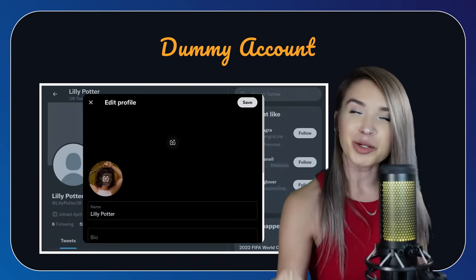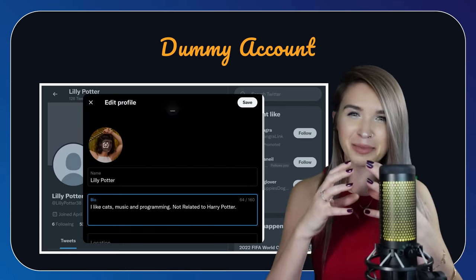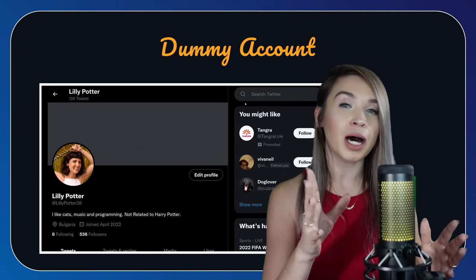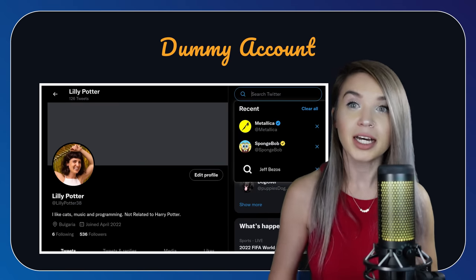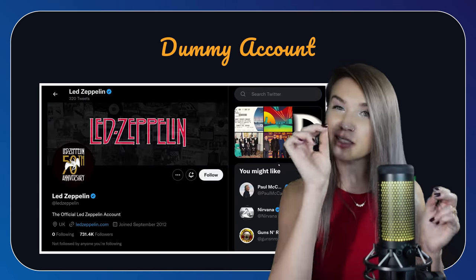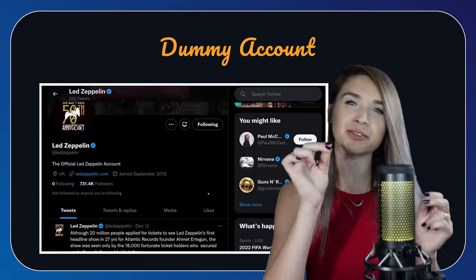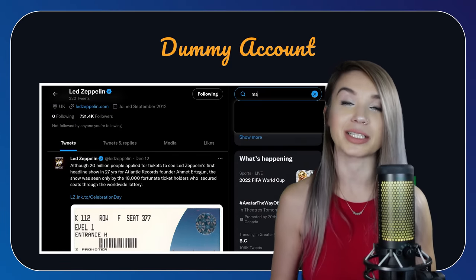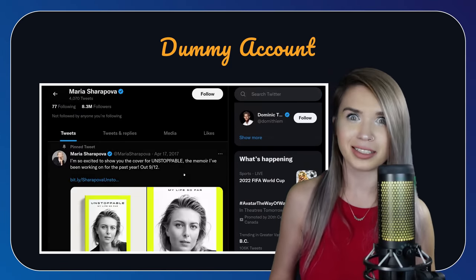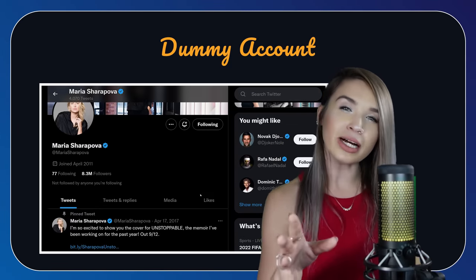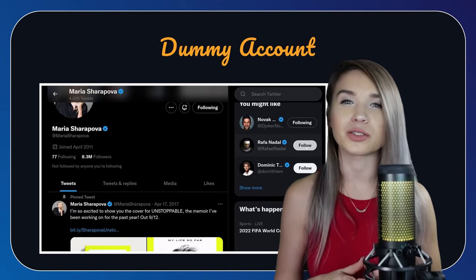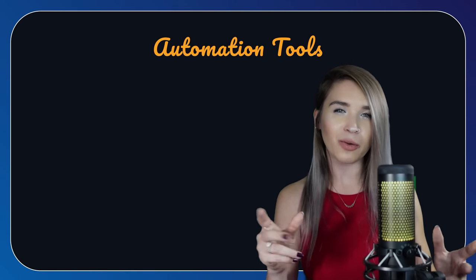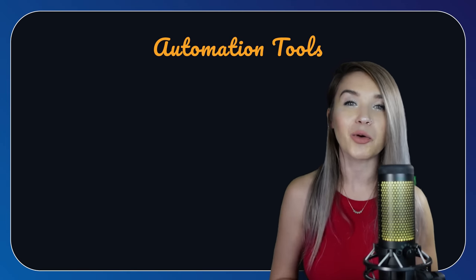In addition, we will fill in some account details, and we will follow a few public figures, just so it's much harder to suspect that our dummy account is actually a bot. Once our account is ready, we can then install the tools required to run our bot.